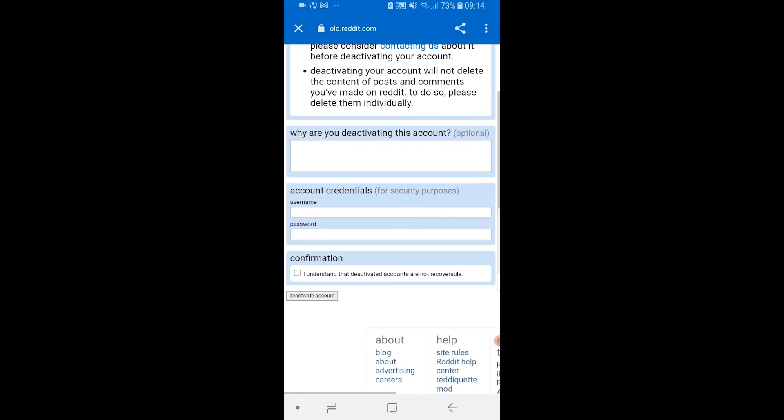Then enter your account credentials and your password, confirm that you understand this is not recoverable, and click "Deactivate Account." Your Reddit account will then be deleted.